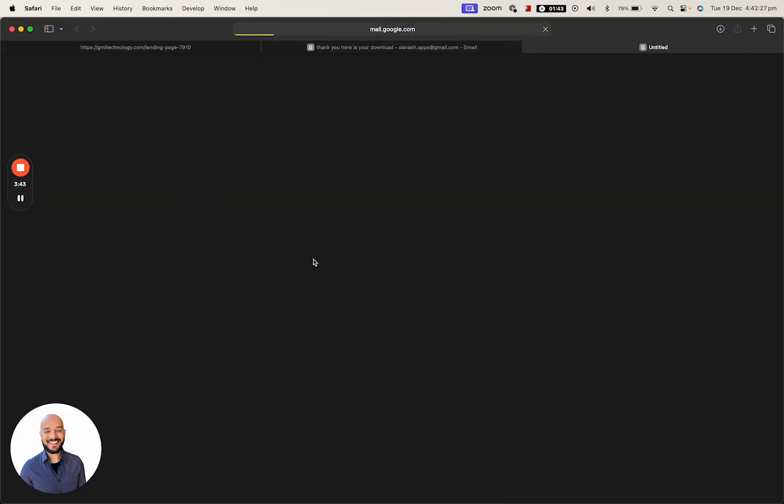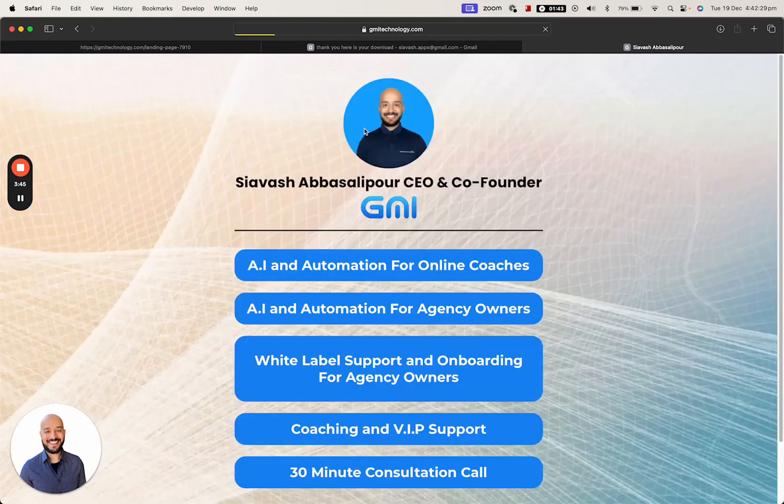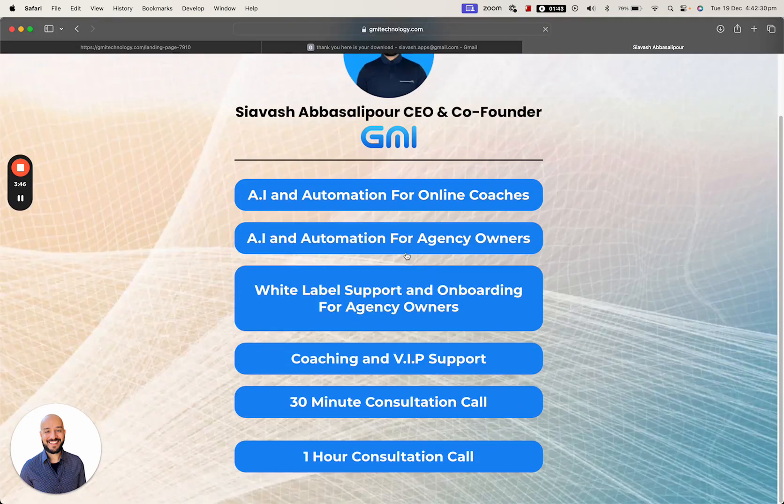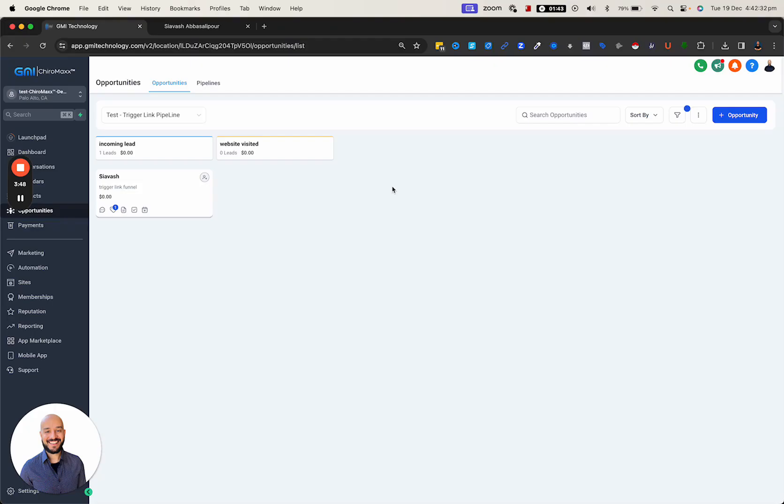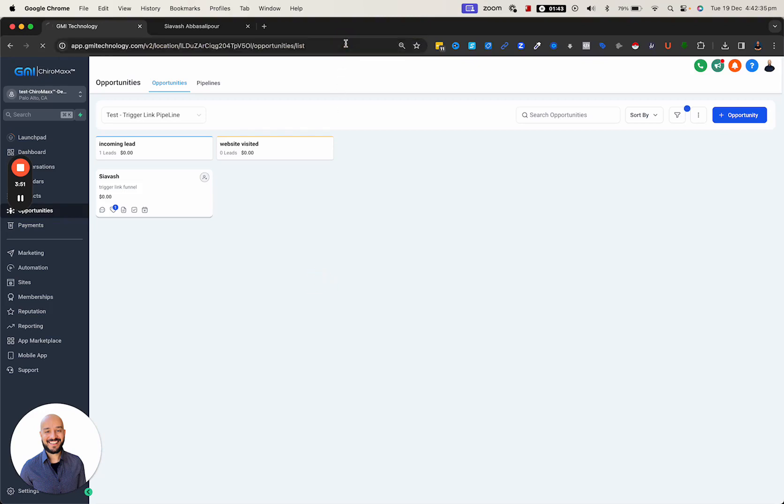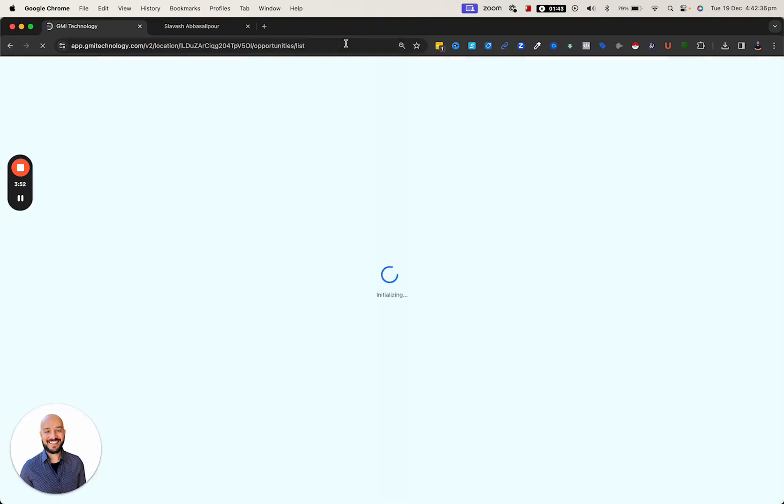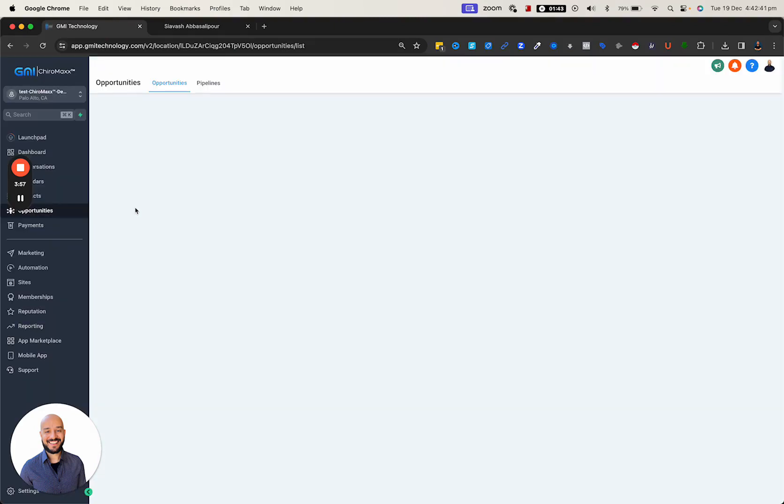See what happens if I click on the link. If I click this link, it'll open up the trigger link. Now if I come in here and refresh the page, it should automatically move the person to the right hand side.